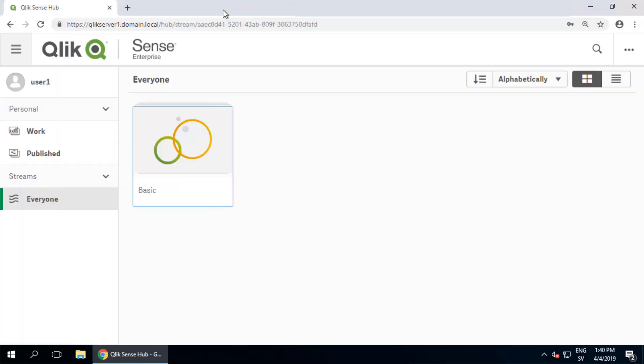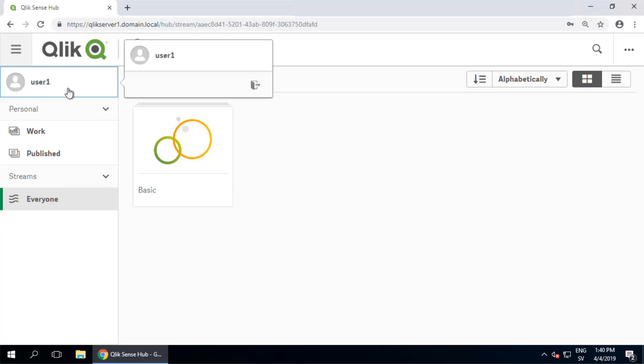We'll need to close the tab with the error message, click on the user ID in the hub, and then you can log out.